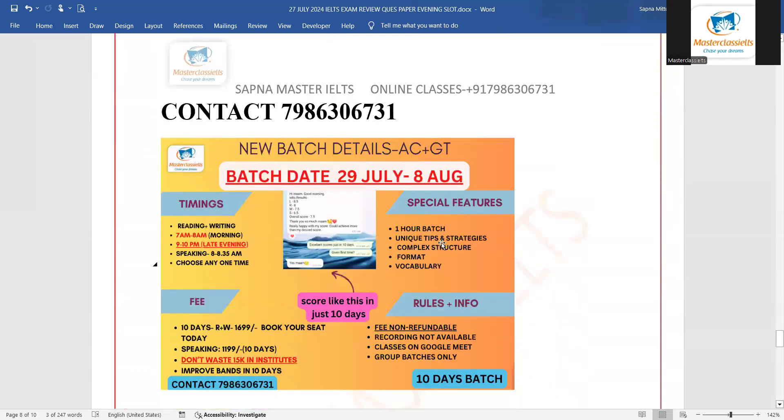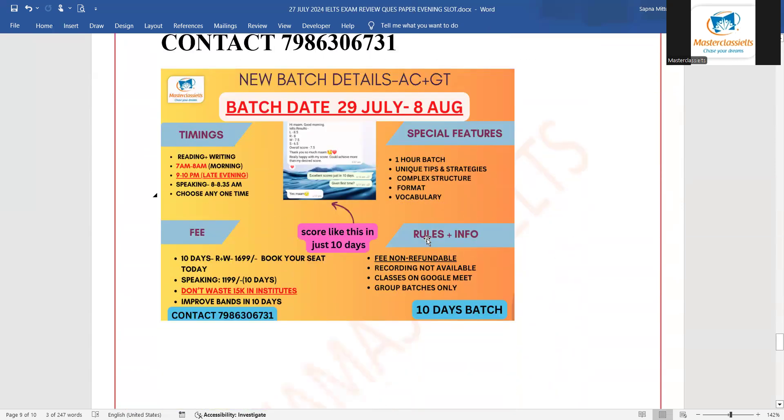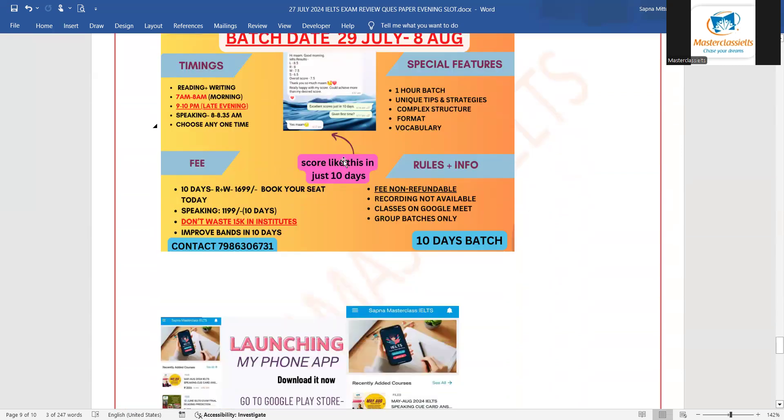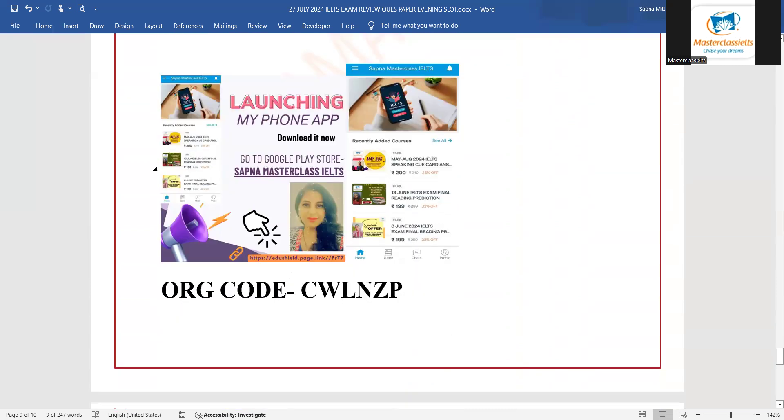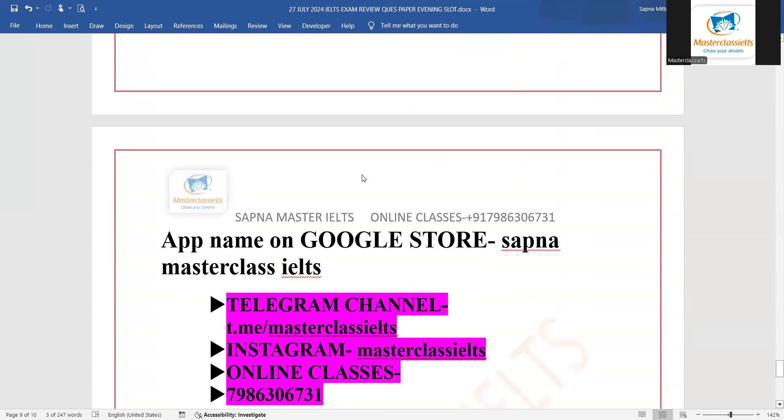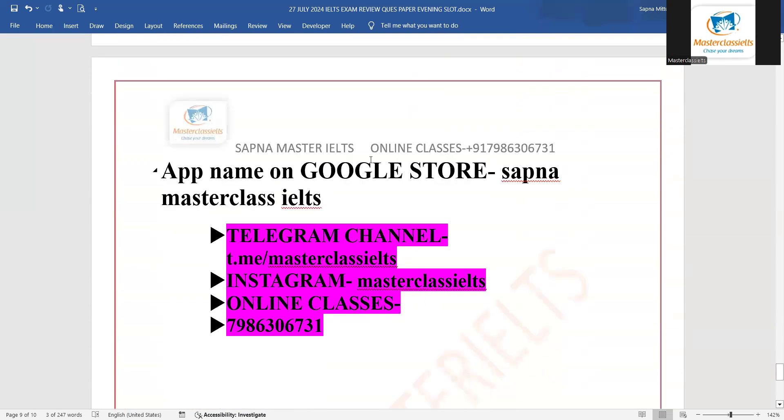This is the detail of the next batch. Contact on this number as soon as possible and book your seat. Yes, all the predictions are available on the app and you can get the link from the description box for iPhone users and for Android users.